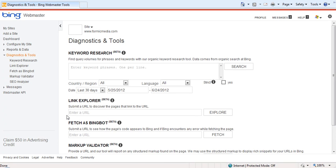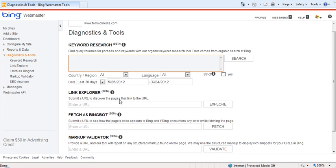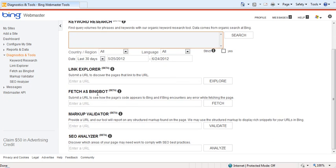There is a keyword research tool to identify potential new keywords to target. The Link Explorer tool is going to make a lot of webmasters happy as it's primarily the same tool as the old favorite Yahoo Site Explorer that was shut down about a year ago. Bing finally brought it back. Fetch as Bing Bot and Markup Validator allow you to test pages individually from your website to determine if they have been coded correctly.